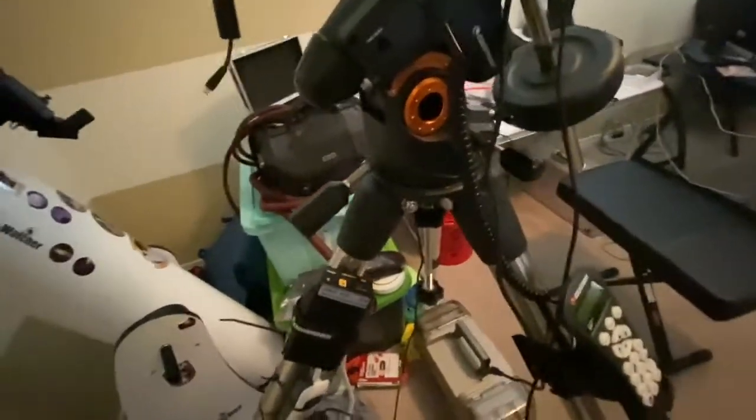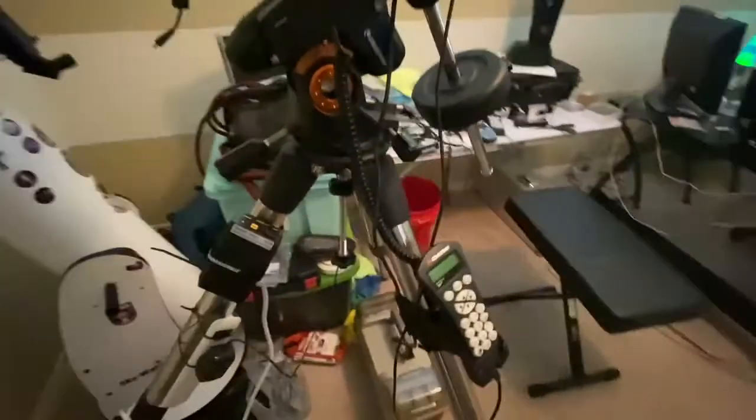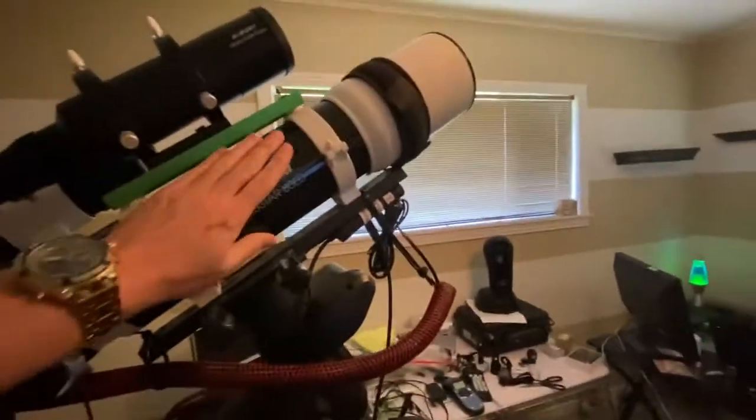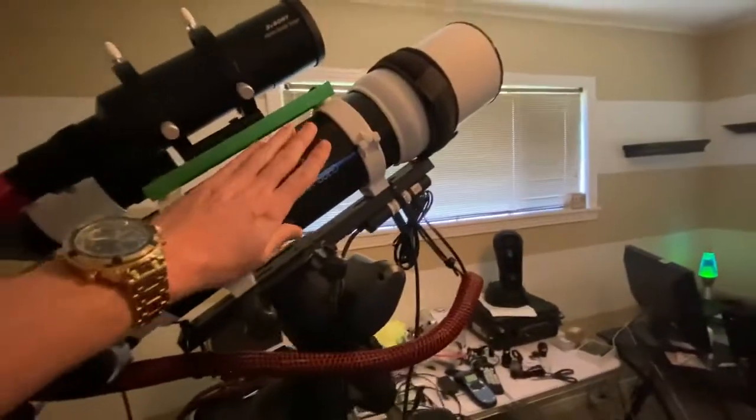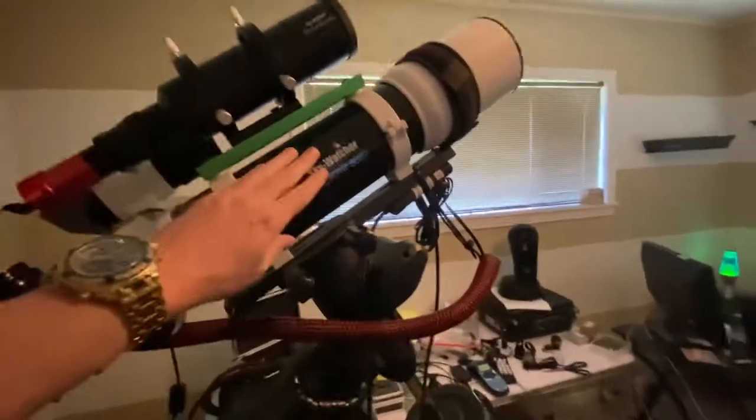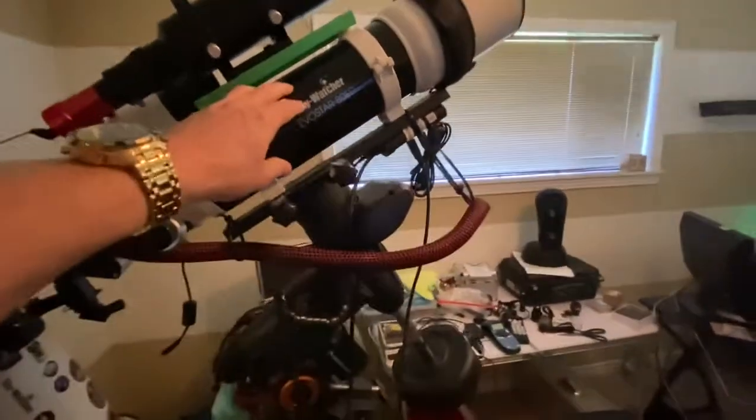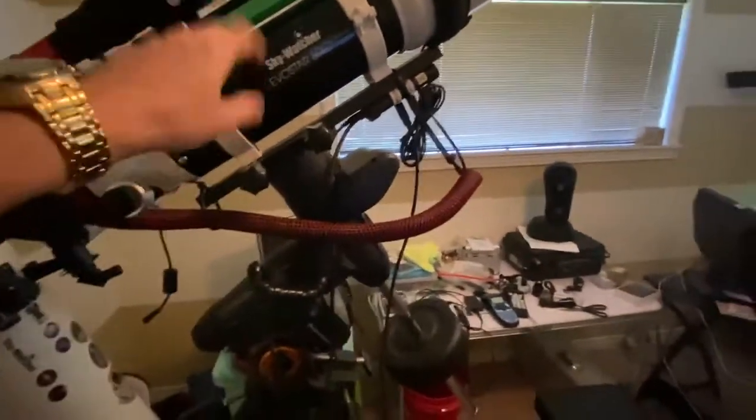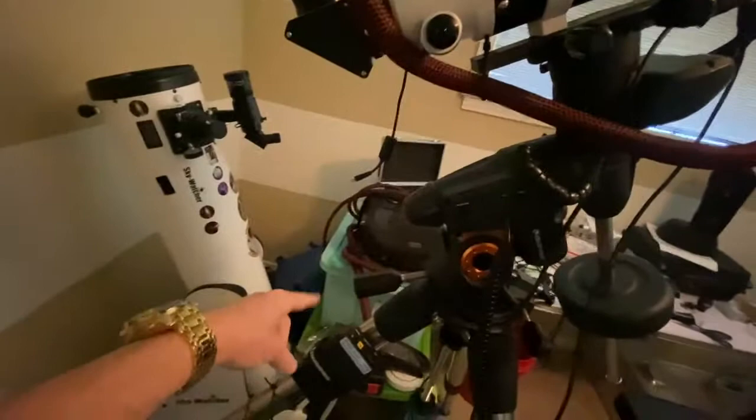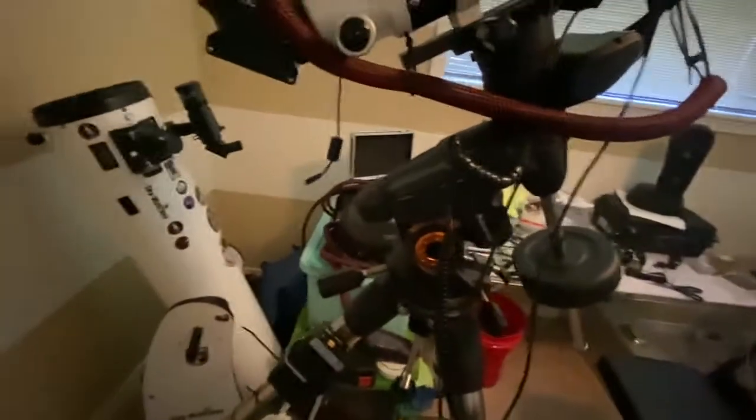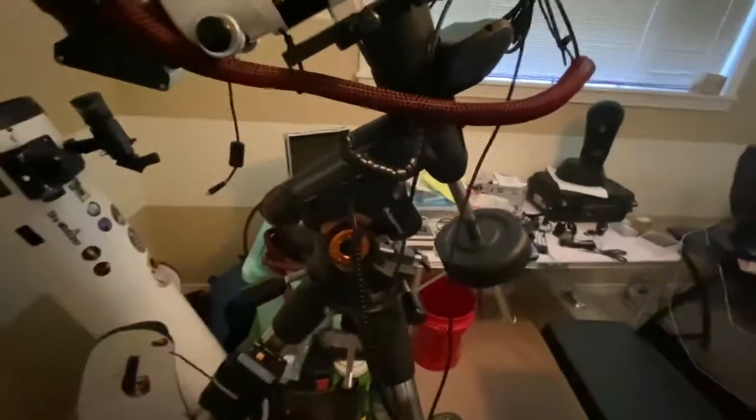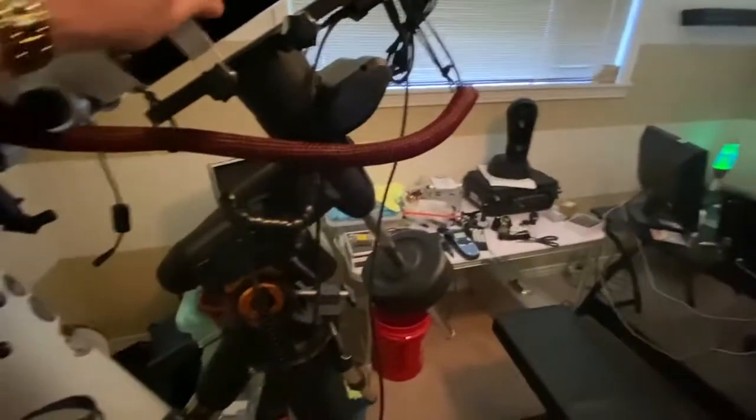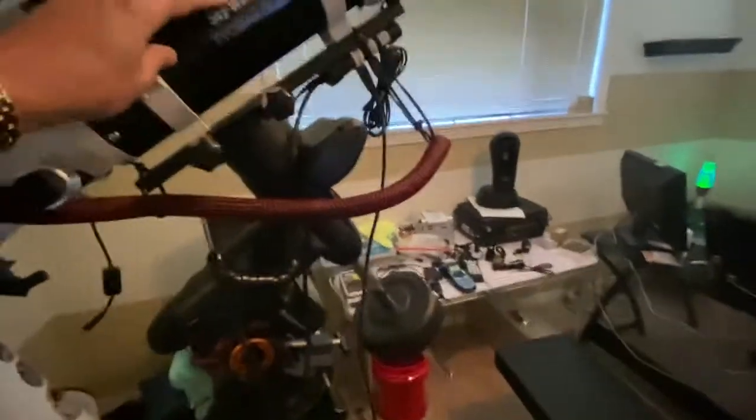So there we go. This is the dew heater wrap here. So my dew heater controller, I have one I made, but I wanted a second one for this because I've got an 8SE in one of those tubs that I use for that, but I needed another one for this.